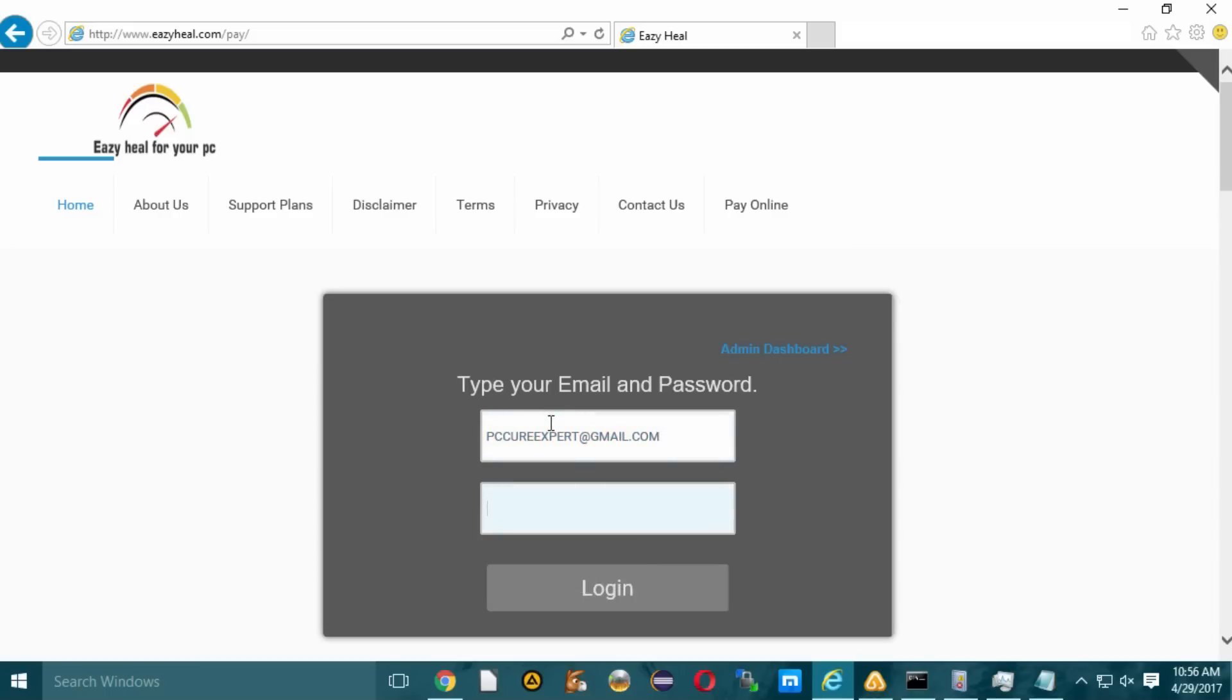The security we are going to buy from this company. Let me log in to the page.